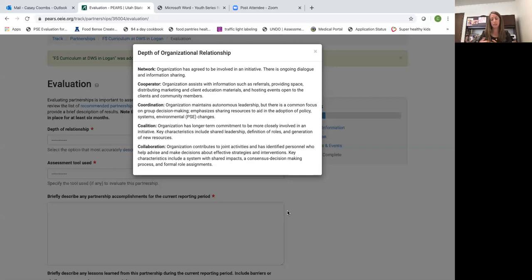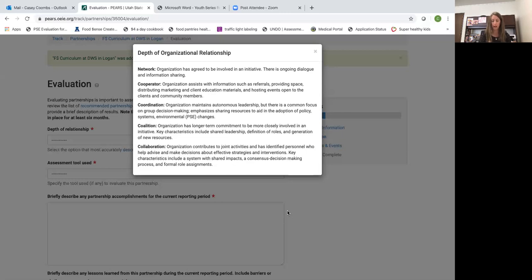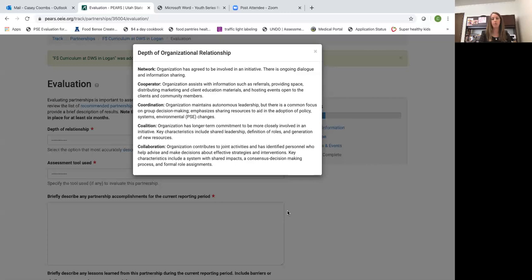An example of this could be you work with a group of partners to identify a specific intervention for your location. All partners are equal partners in the strategy and everyone has a formal role assignment for the work you do with the group.